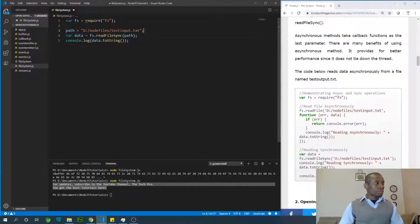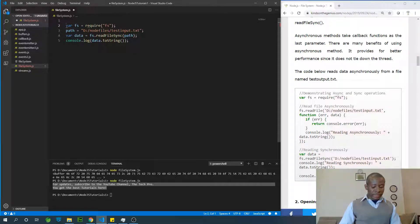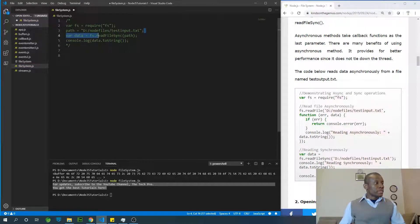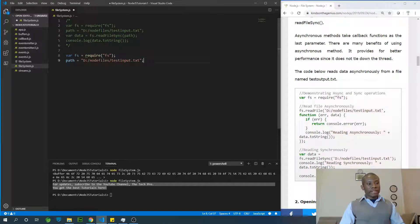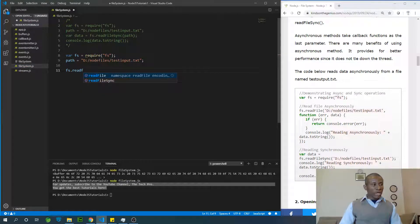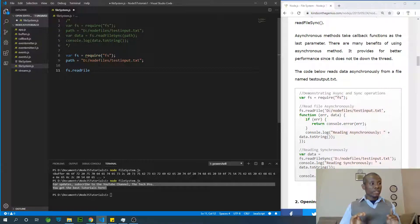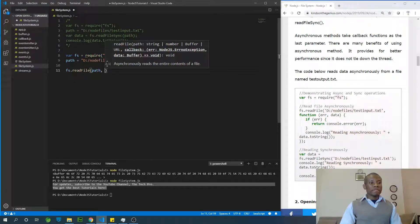When it comes to asynchronous reading of a file you have to use a callback — that's the next thing we are going to do. I'm going to comment out the synchronous block of code so we can write the asynchronous version. We'll need the file system module and also the path of the file. The syntax for reading a file asynchronously goes like this: fs.readFile — not readFileSync, just readFile. You specify the path and then specify a callback function.